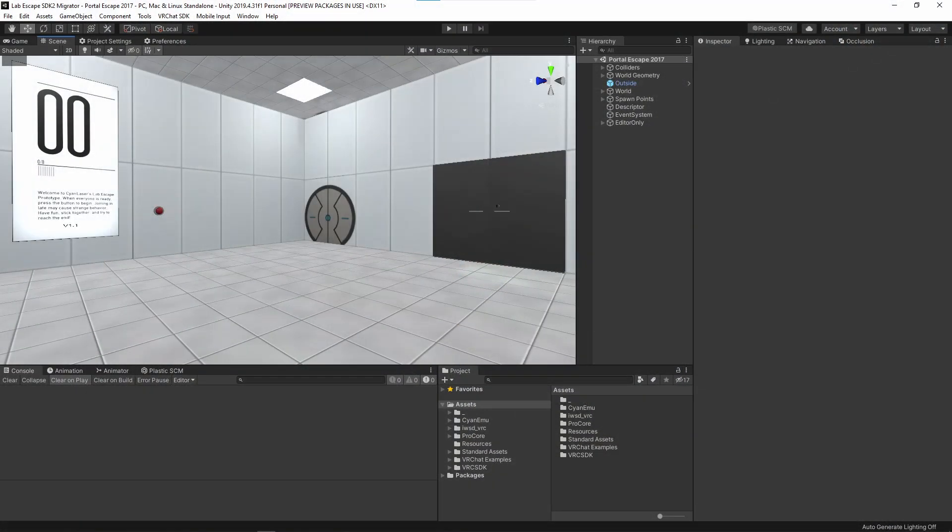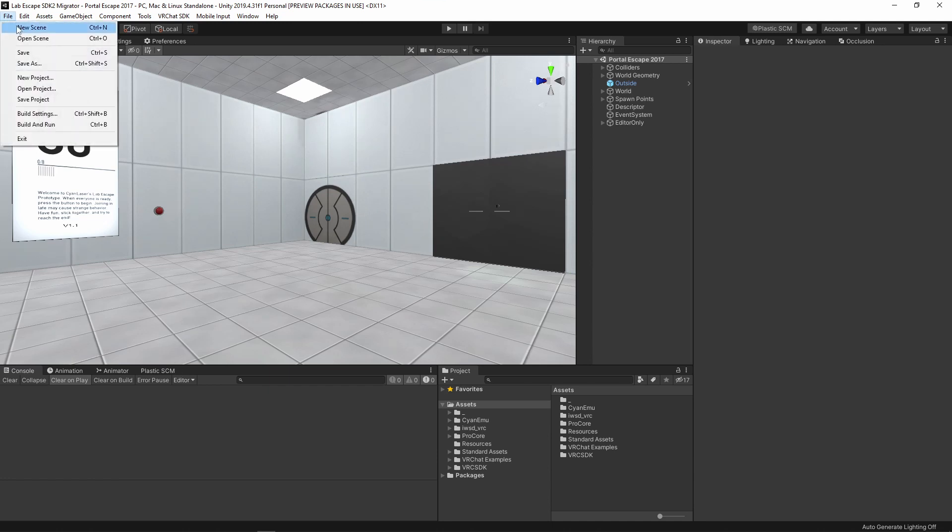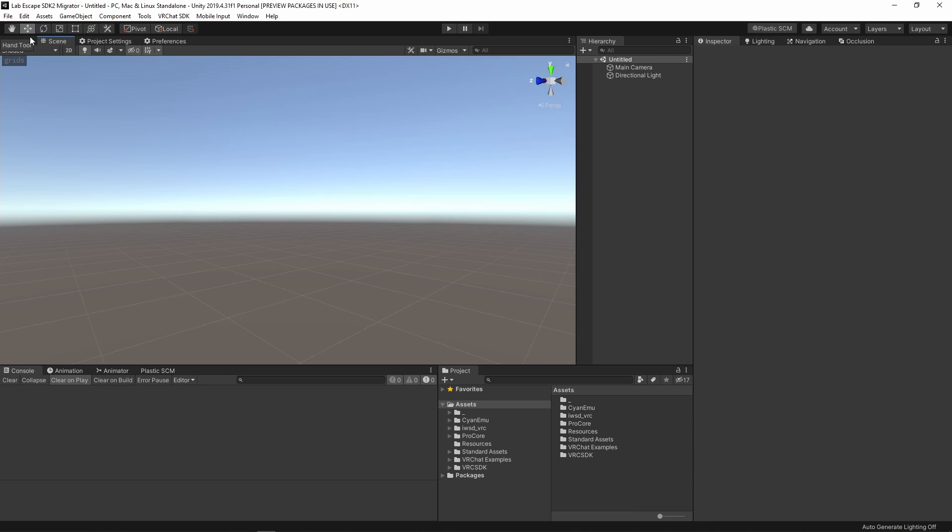In Unity, open a new scene by either pressing Ctrl-N, or going to File, New Scene. If you have the scene open after switching SDKs, saving accidentally could end up breaking references.